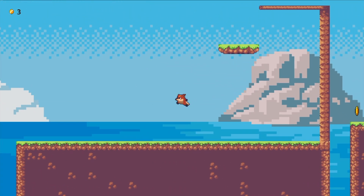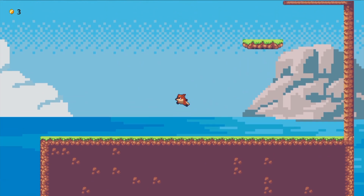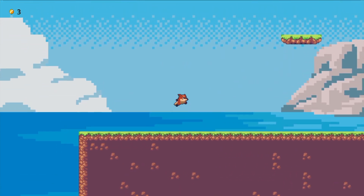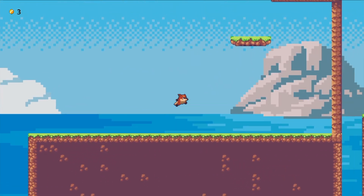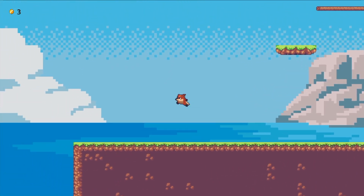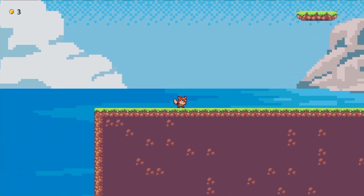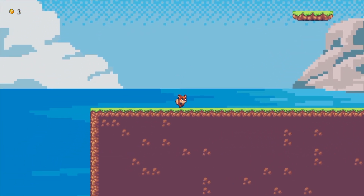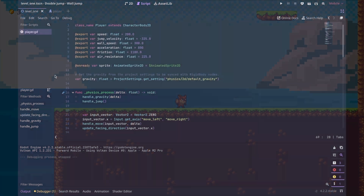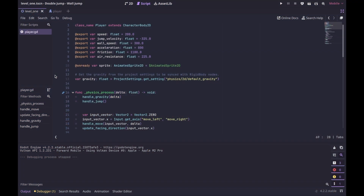This player script results in a player that can move left and right while playing animations, and can jump and fall. But no matter how hard I press the key or how repeatedly I press it, our player only jumps once and always jumps to the same height — that's not what we want. So let's see how we can adjust this.